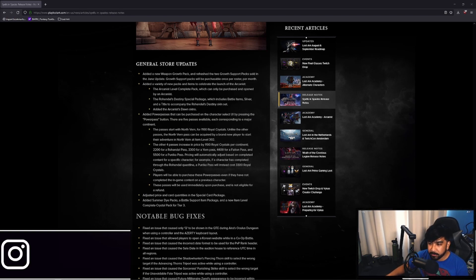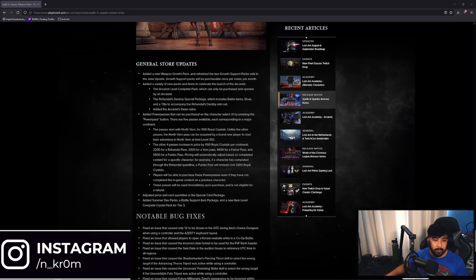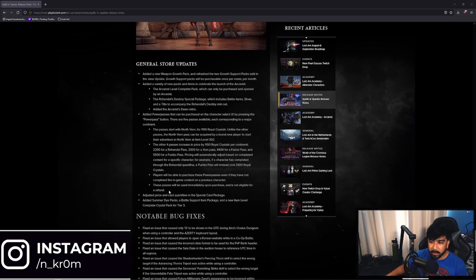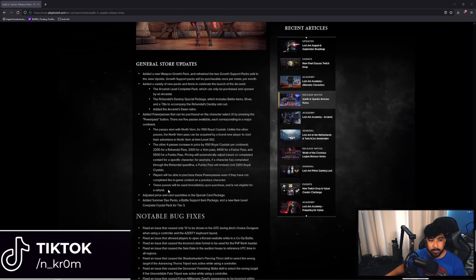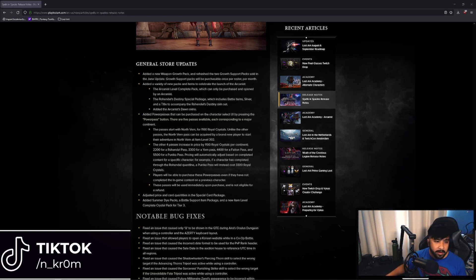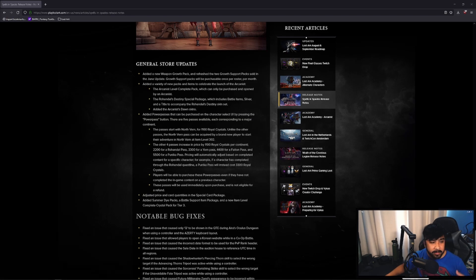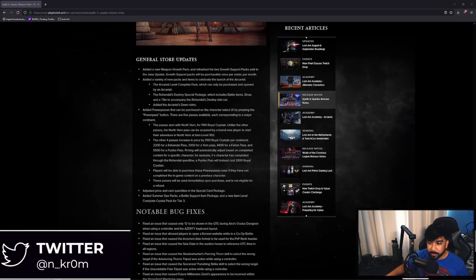These Passes will be used immediately upon purchase and are not eligible for a refund. As of right now, when I recorded this video, right now the Power Passes are disabled because I believe there was a bug involving them. So right now they are disabled. So hopefully by the time you see this or you see this down the road, they will be available and you'll be able to do that as well.